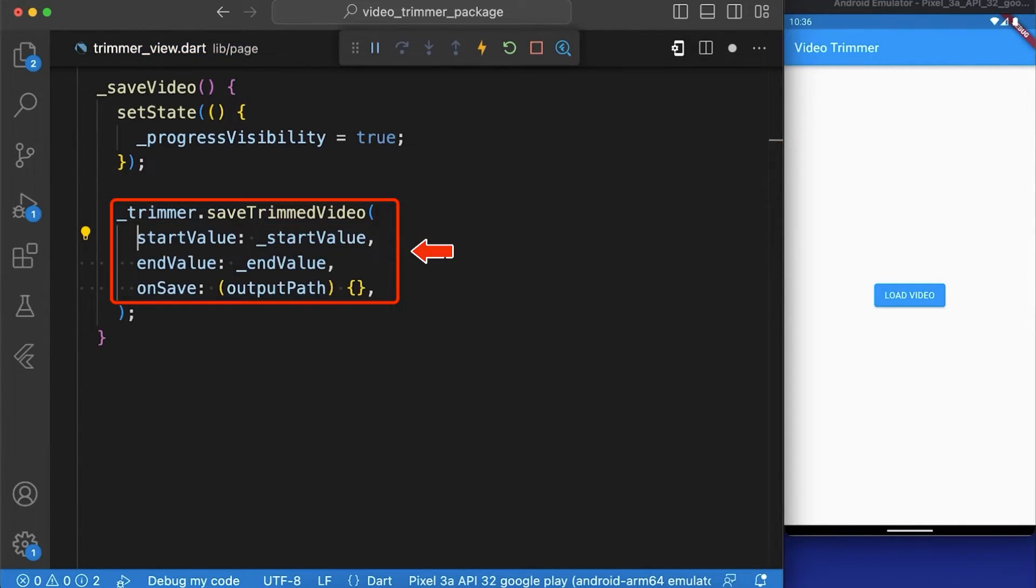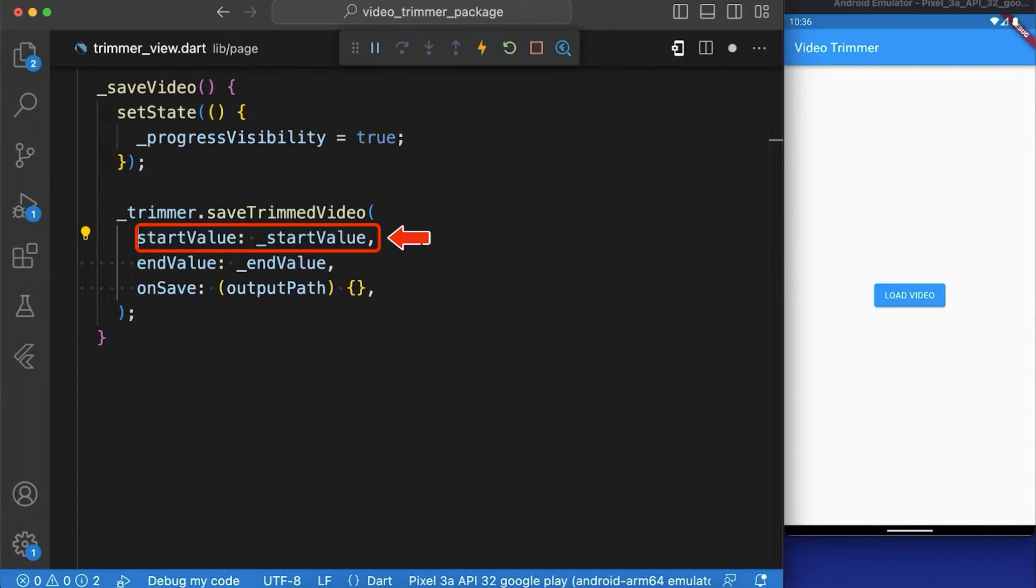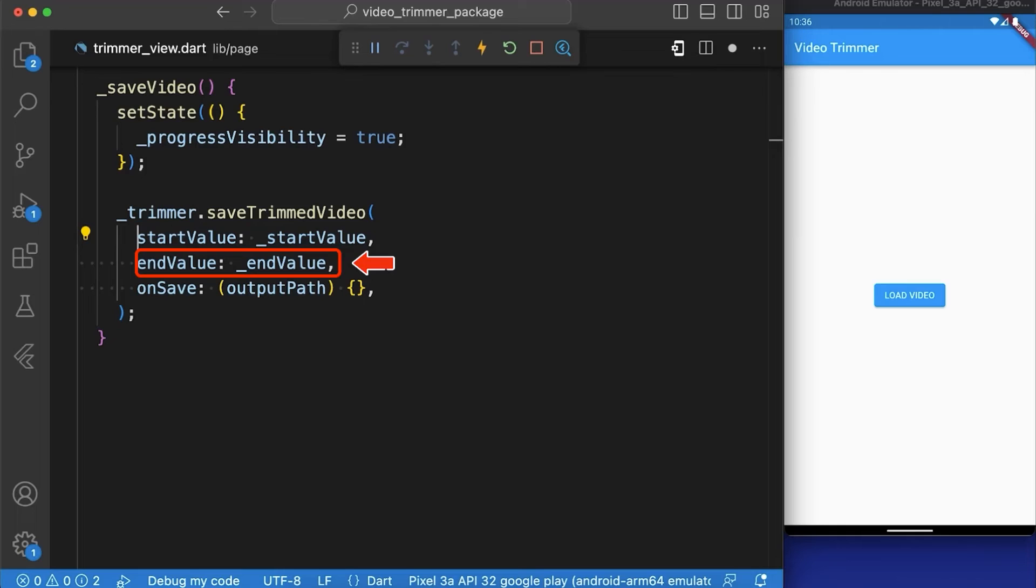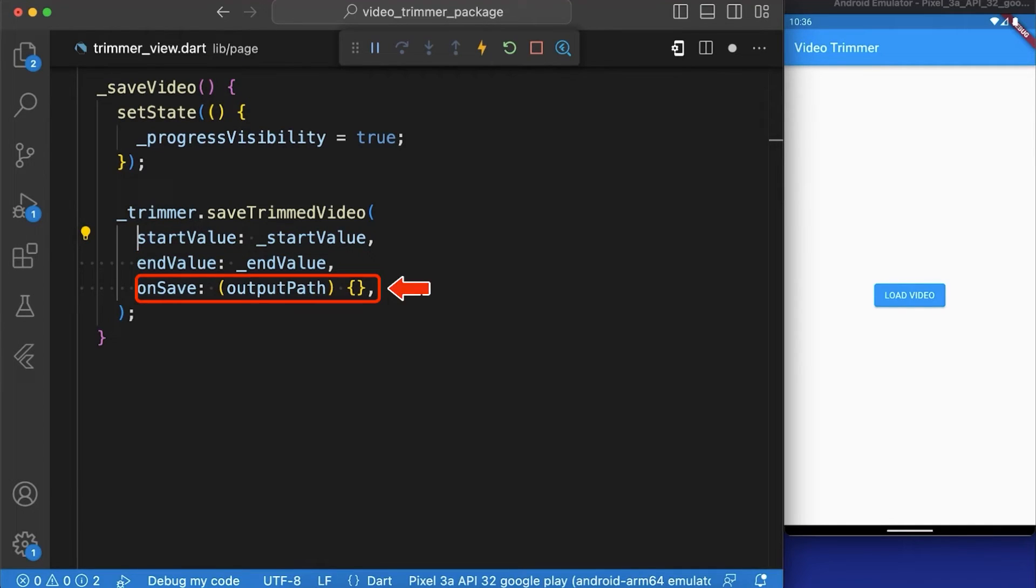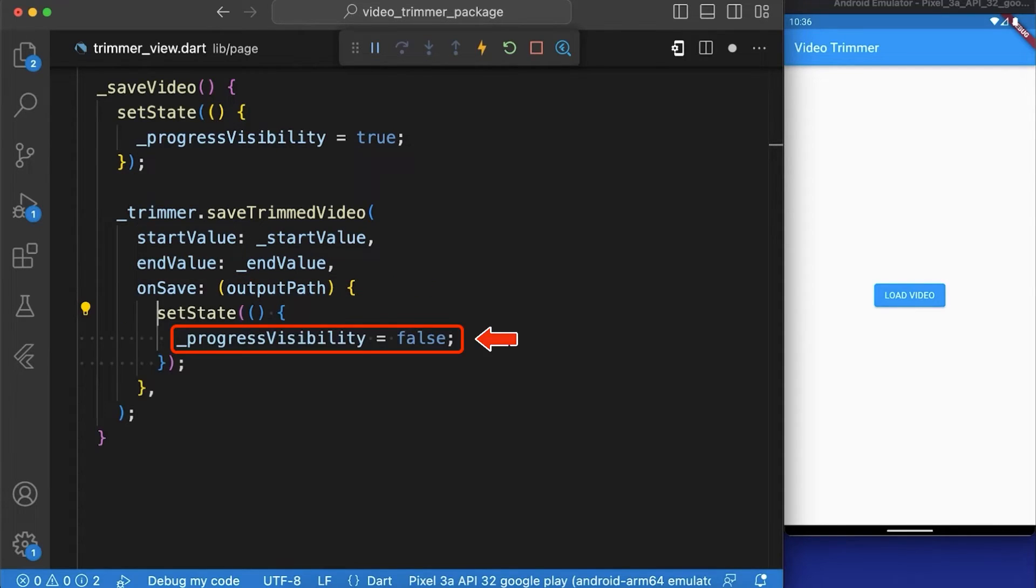In this we have passed three arguments that are startValue that provides the starting point of the trimmed video, endValue that provides the ending point of the trimmed video and onSave method which is basically a callback function that will be called when the trimmed video is saved.